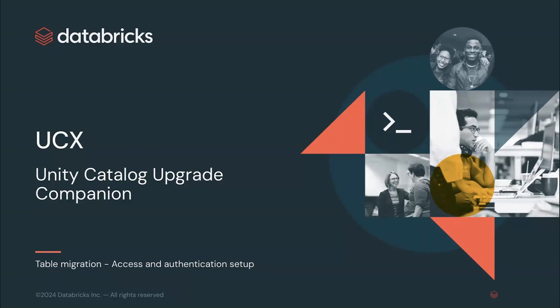Hey everyone. Welcome to this next video on the UCX series and the second part of the table migration flow. I'm Andres Zuniga and in this video we'll be covering the next commands required to be executed before proceeding with the table migration.